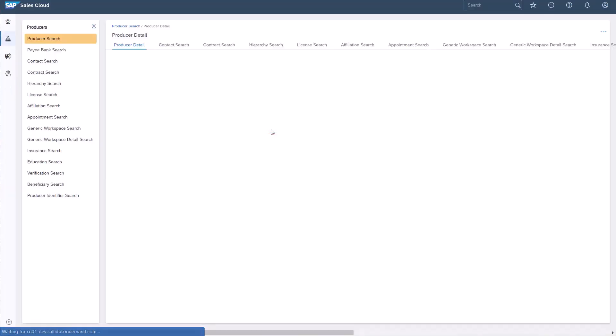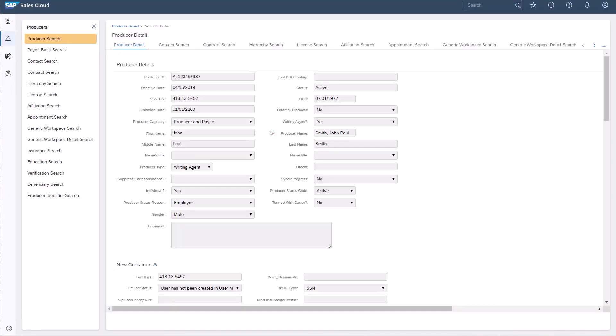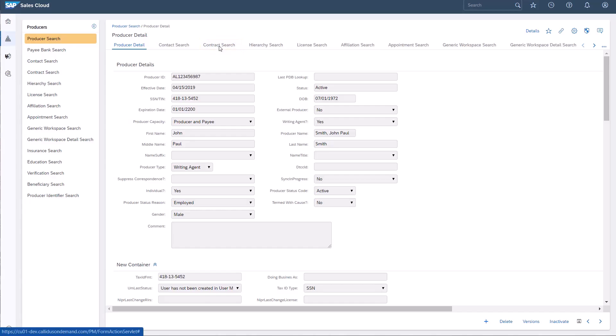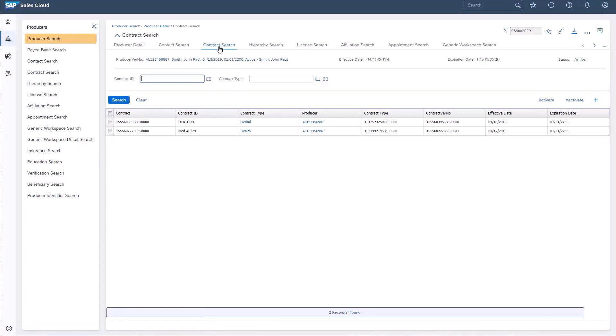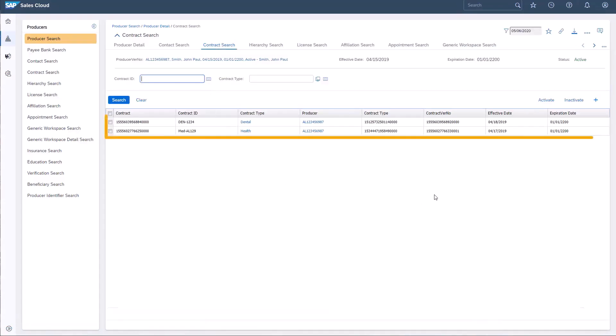From the Producer Detail landing page, I'll navigate to Contract Search menu item to learn if John Smith has active contracts on file. This producer has two active contracts, one for health and one for dental.